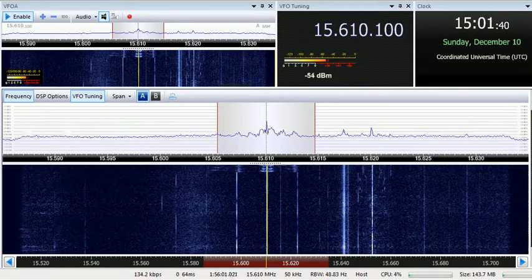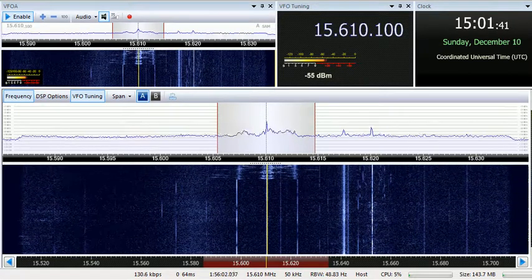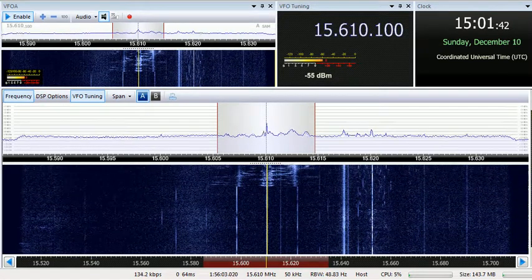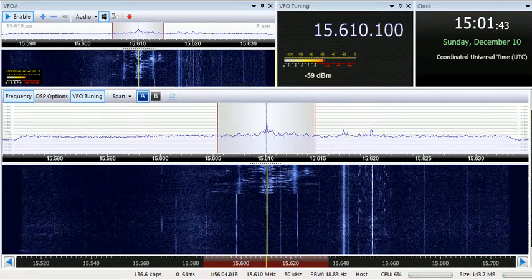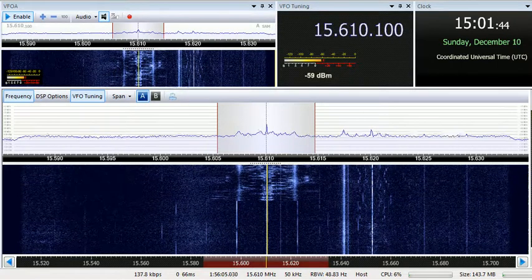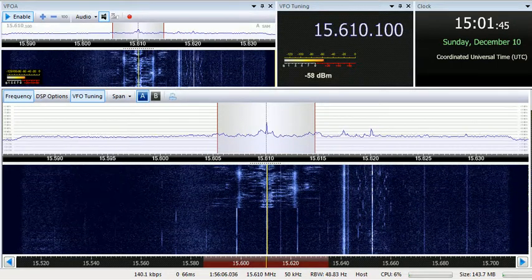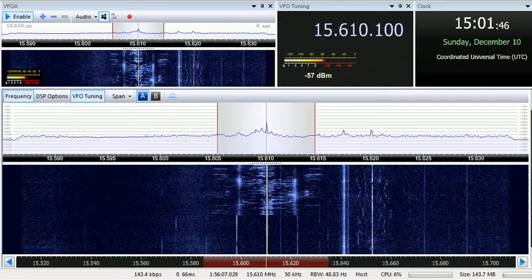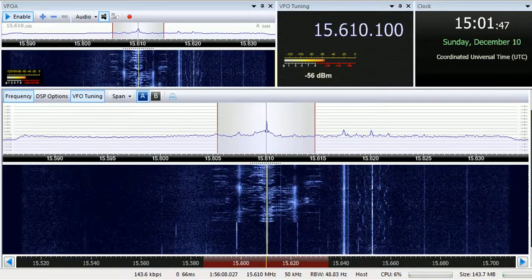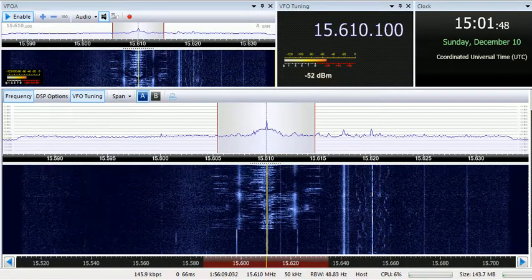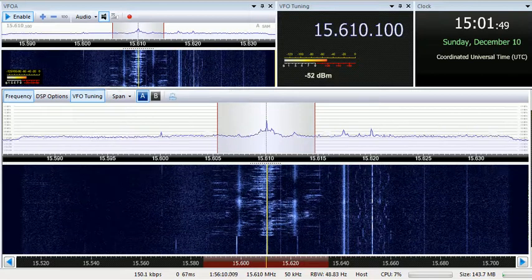This is EWTN Radio, WEWN, Birmingham, Alabama, USA. This hour is broadcasting on 15610 kilohertz.